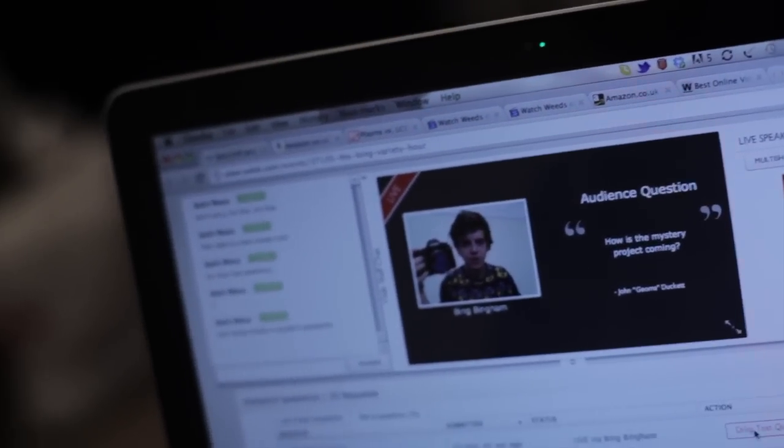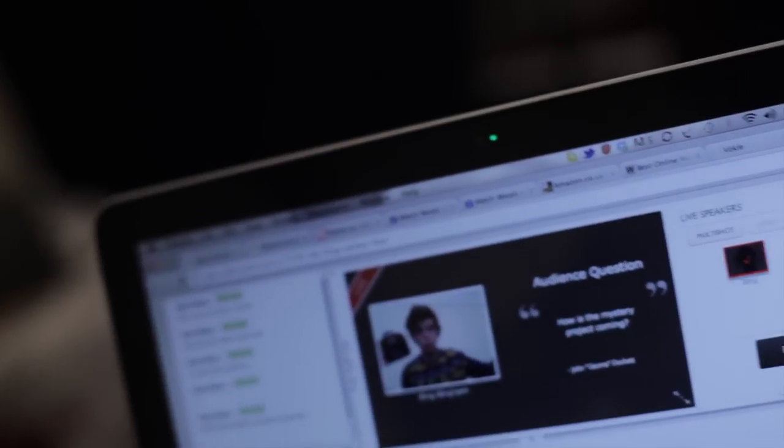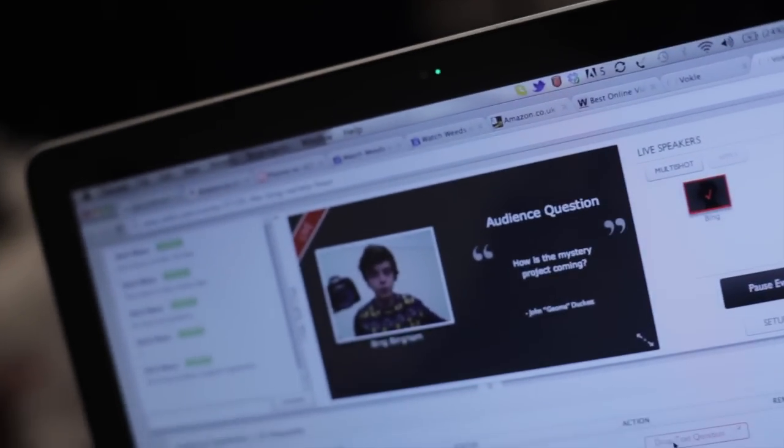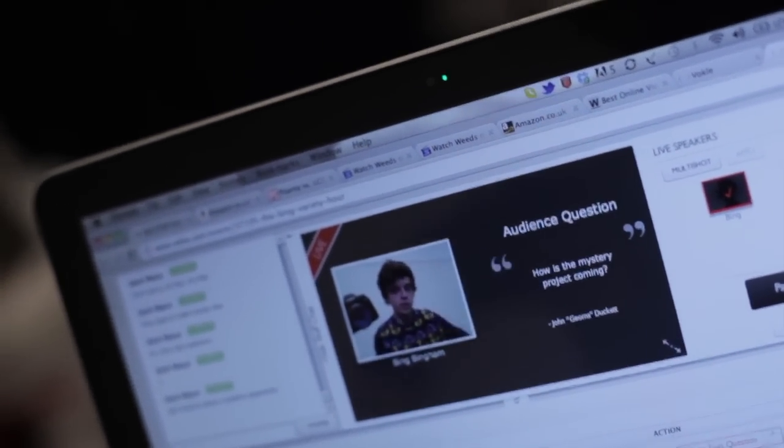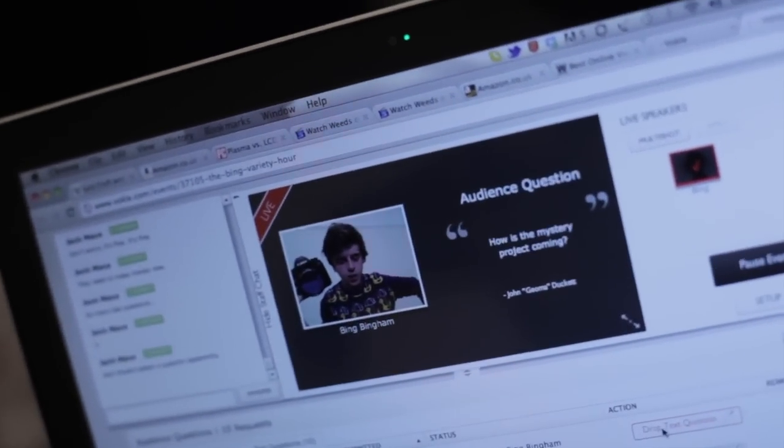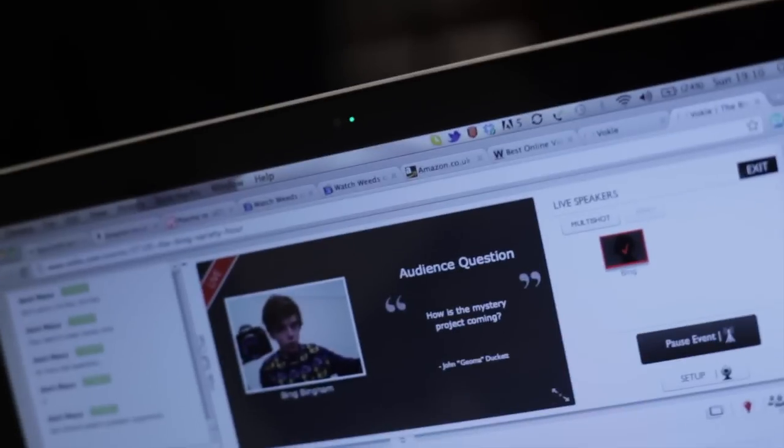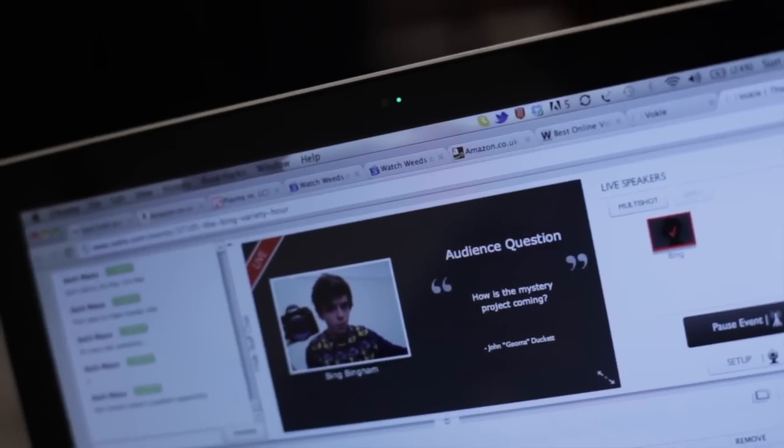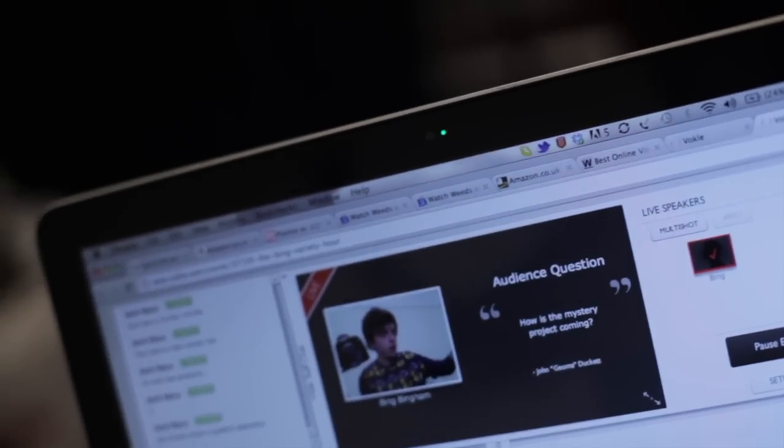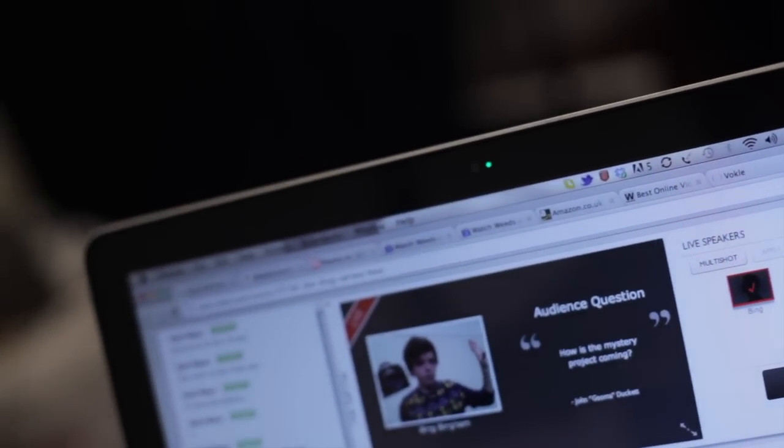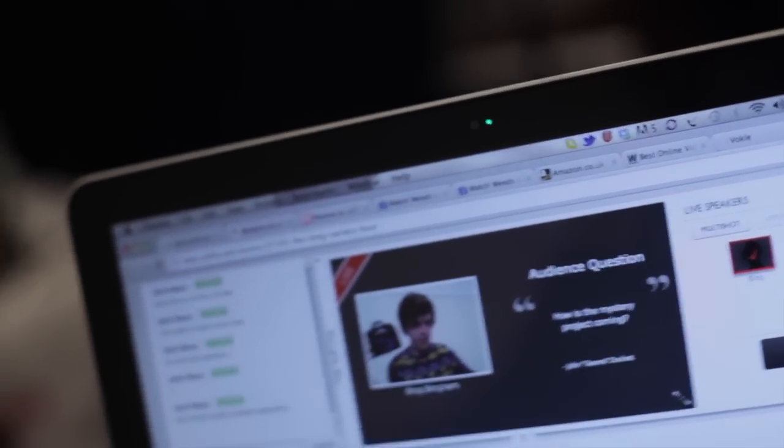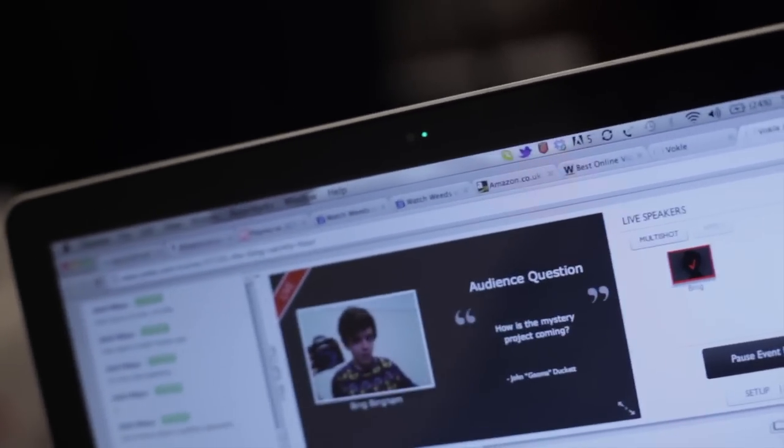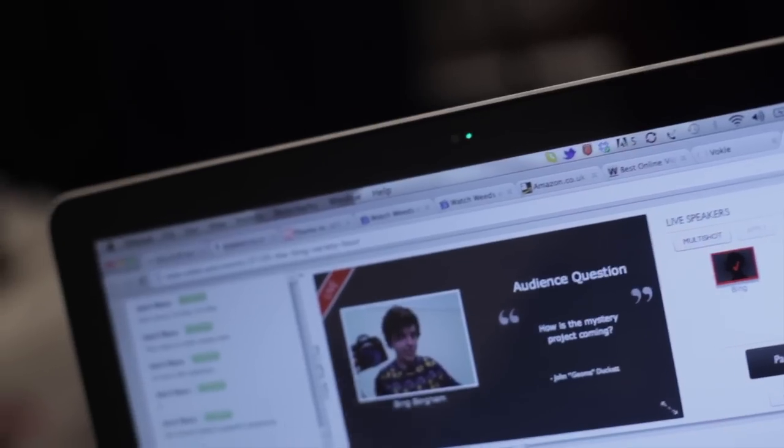How is the mystery project coming? Where's the mystery project? I don't know where the mystery project is. It's going really well. I am about to do a lot of editing for it because I'm behind, very behind on the editing.